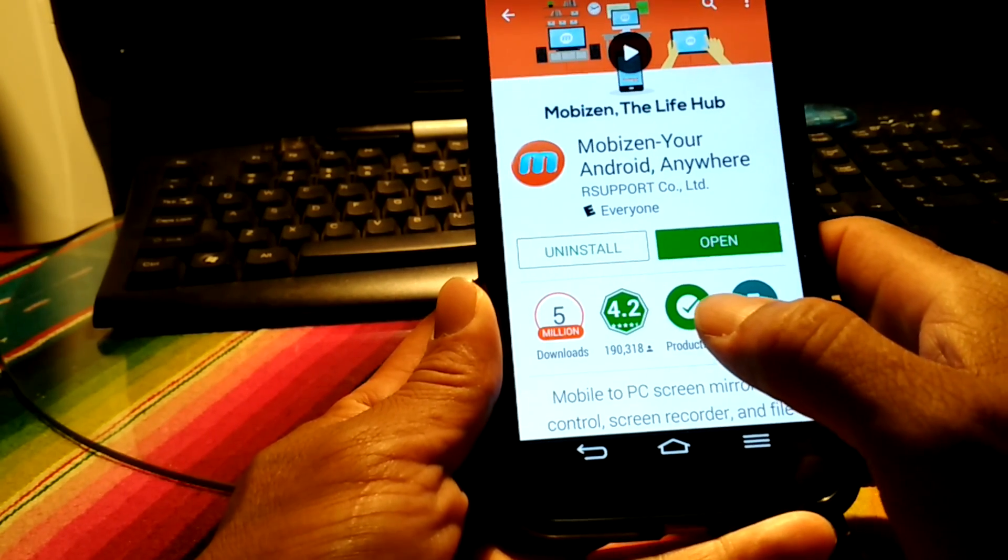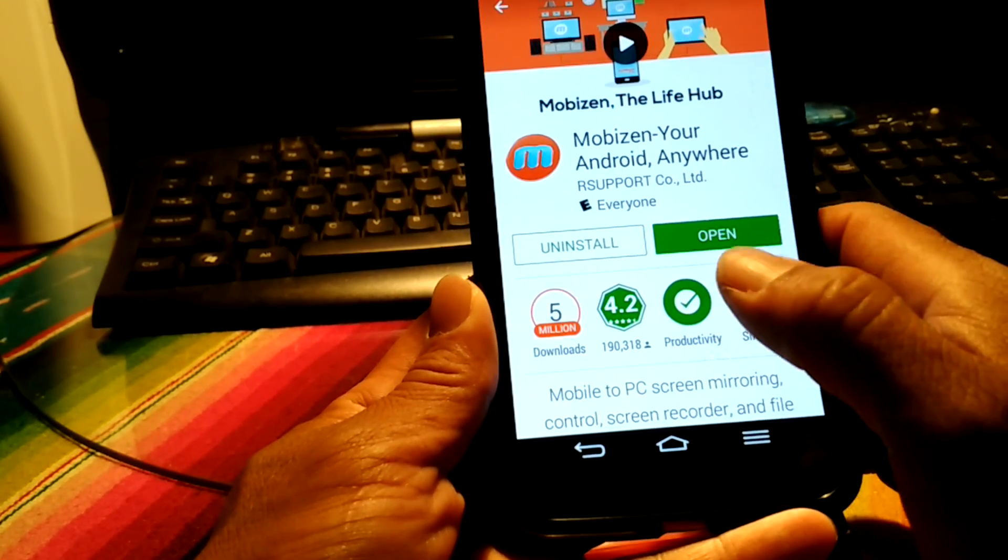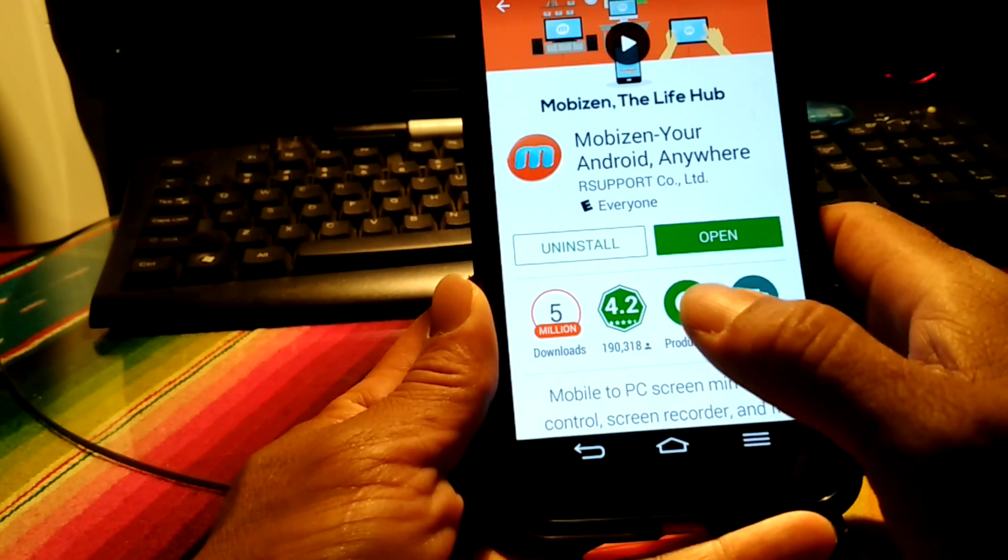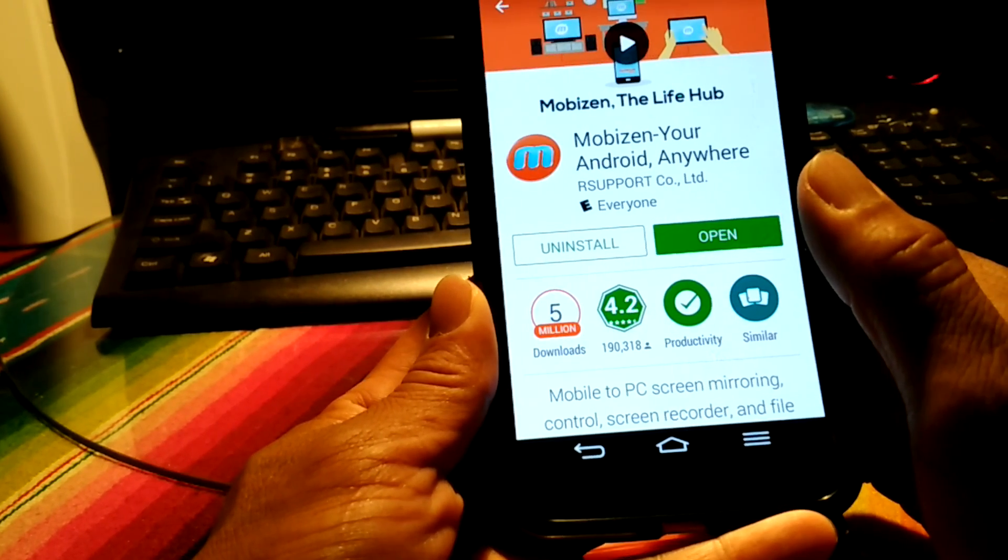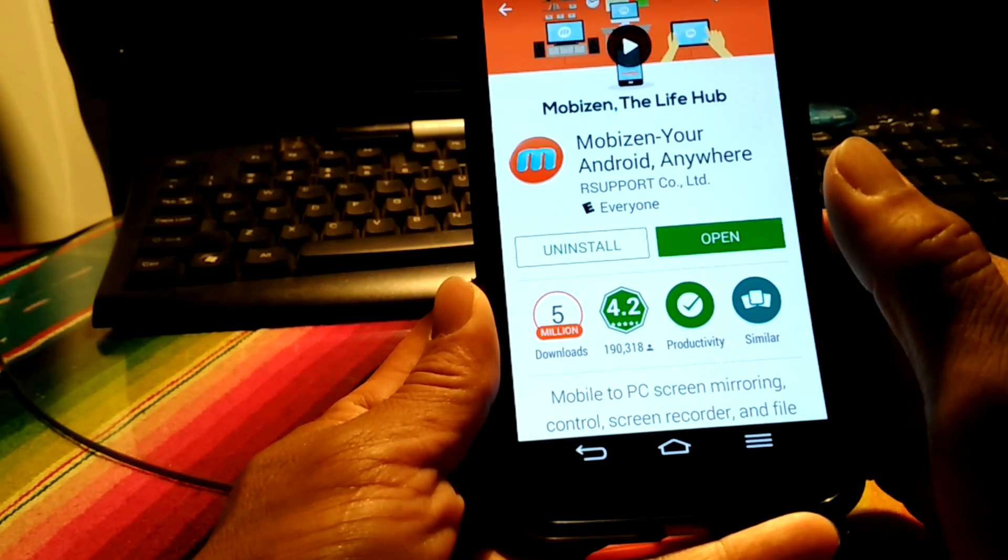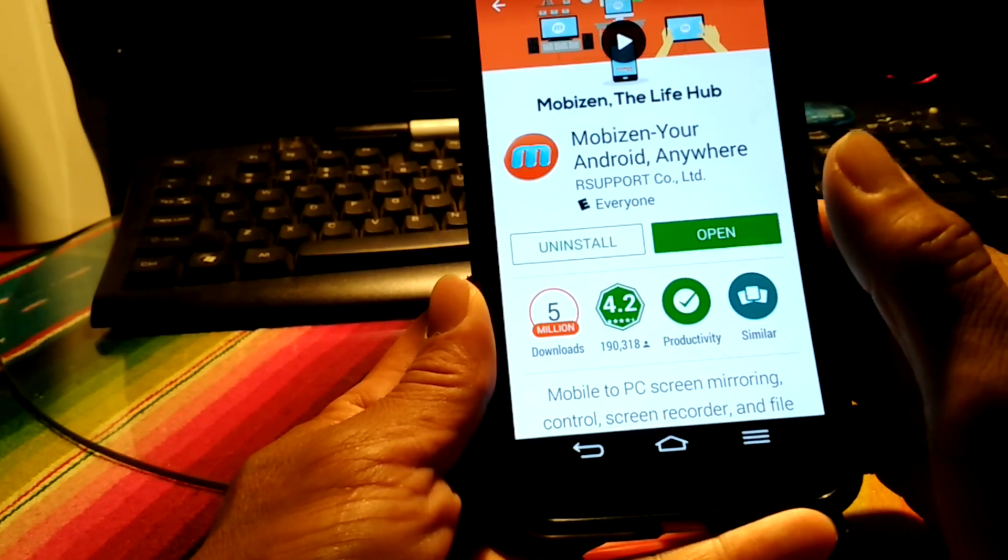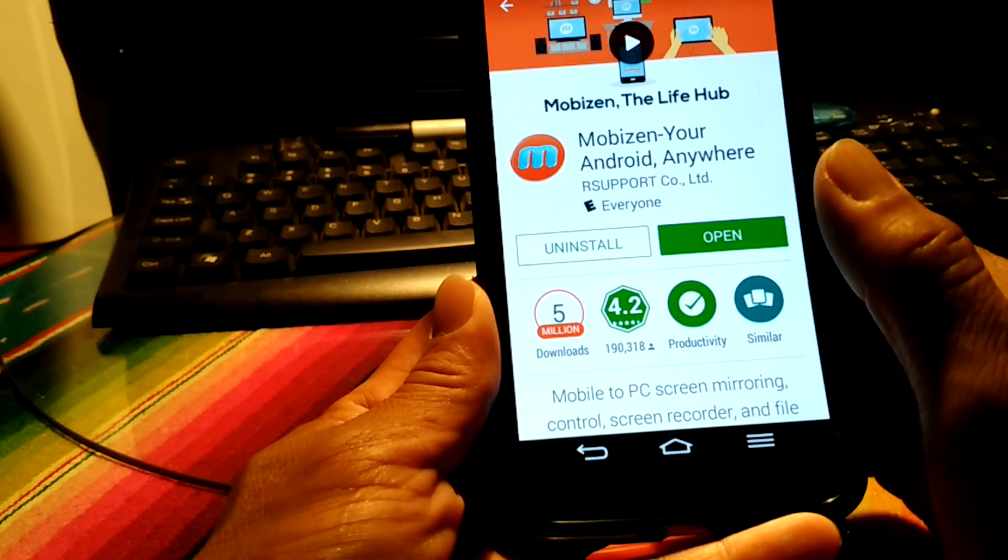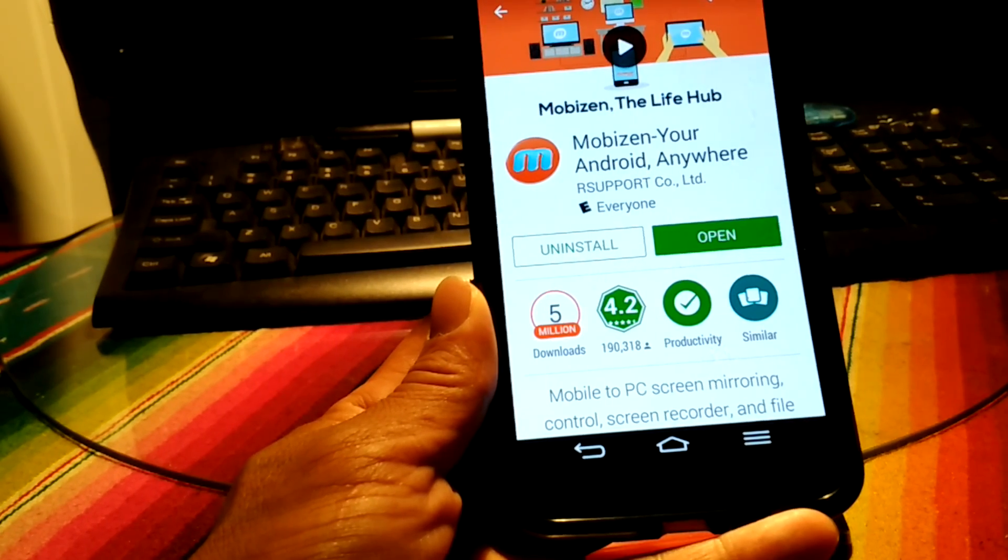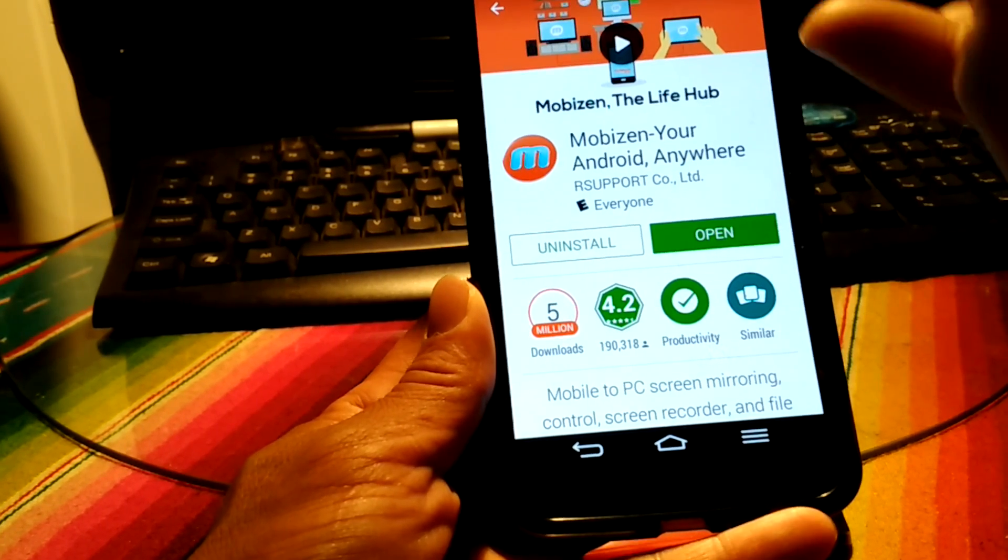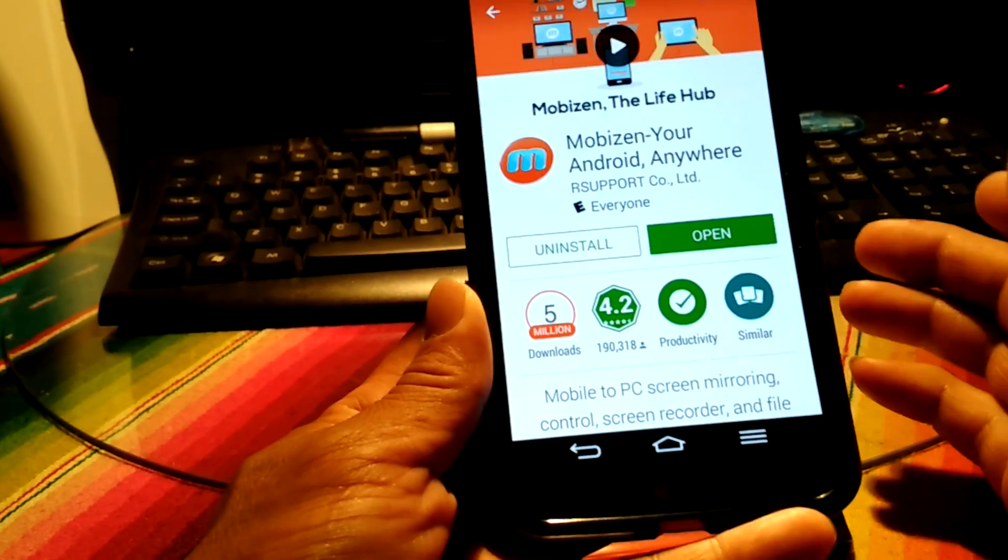Now this app does a lot more than just screen record. It screen captures, it's got tools to let you change the frames per second, to allow your voice to be recorded while you're doing the screen recording or not.